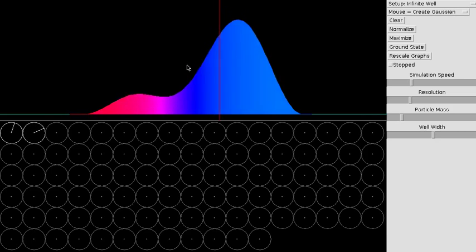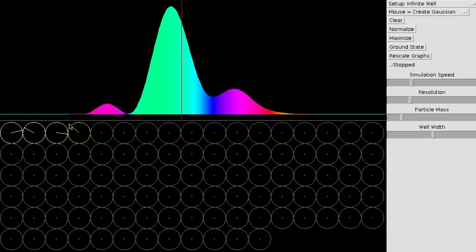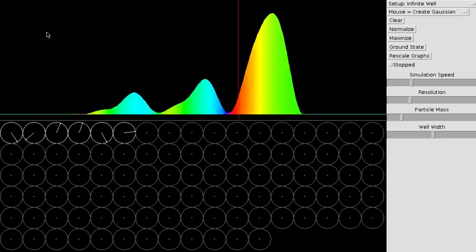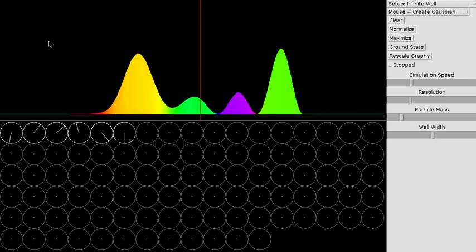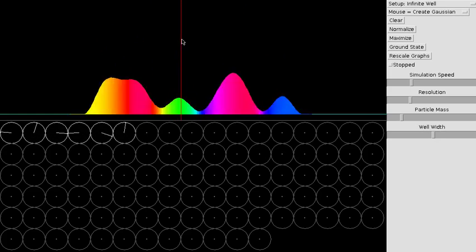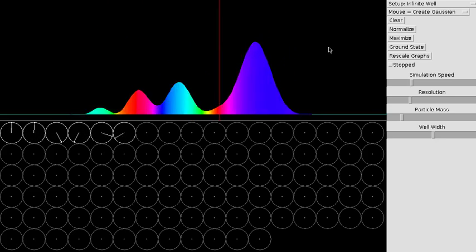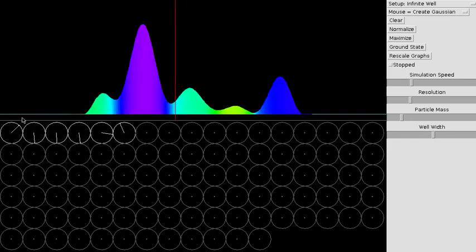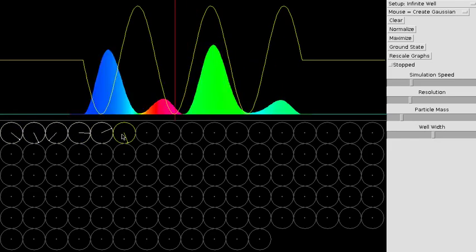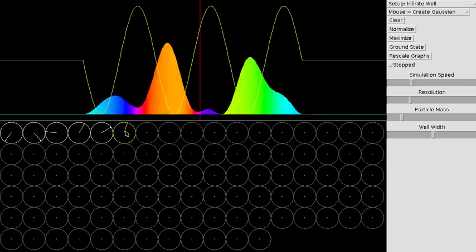Adding even more wave functions gives even more complicated evolution. The expected value of x is now bouncing around fairly erratically; the phase is bouncing around even more so. What we're looking at is the sum of the first six stationary states, each evolving with the same amplitude but different phases.